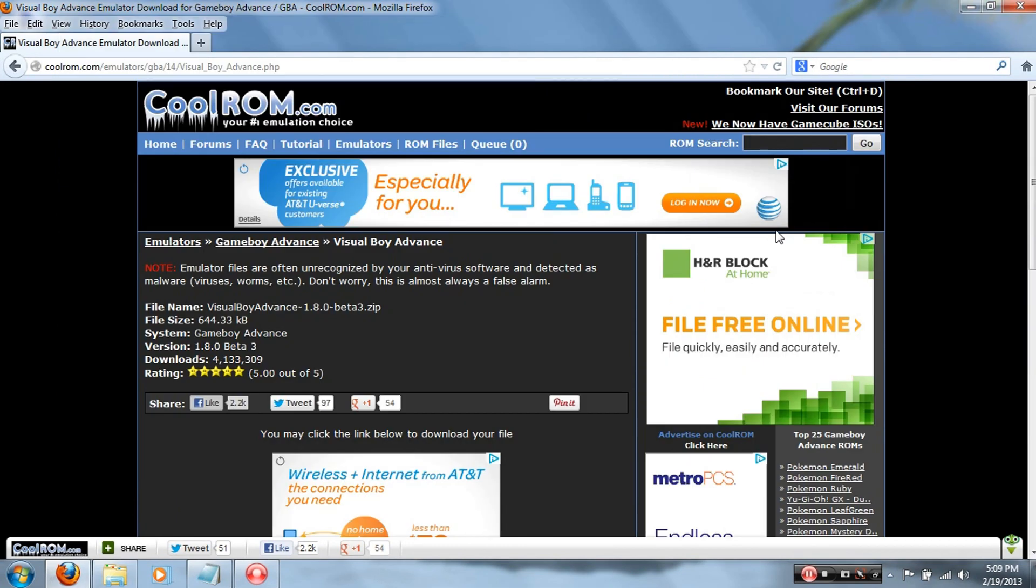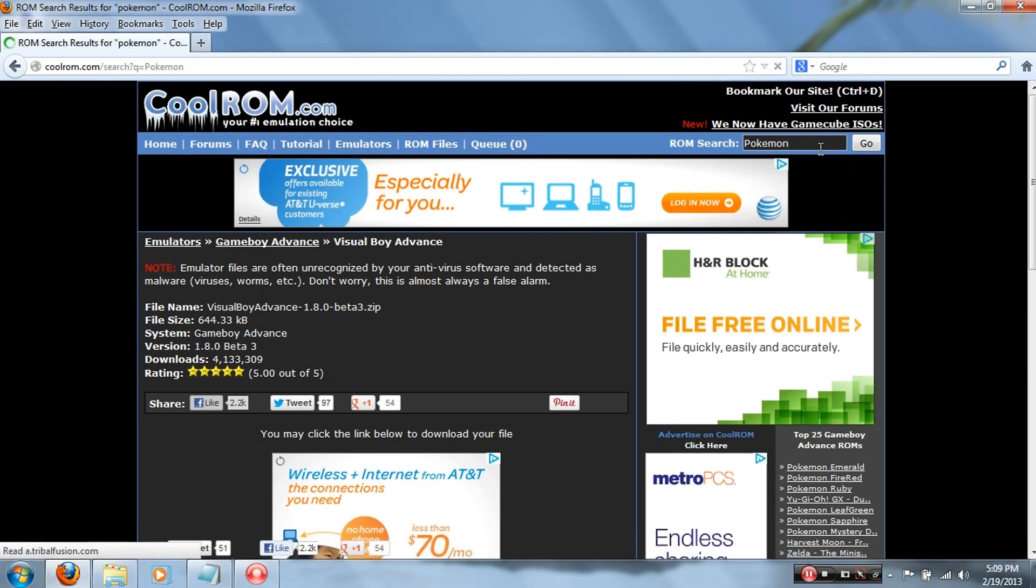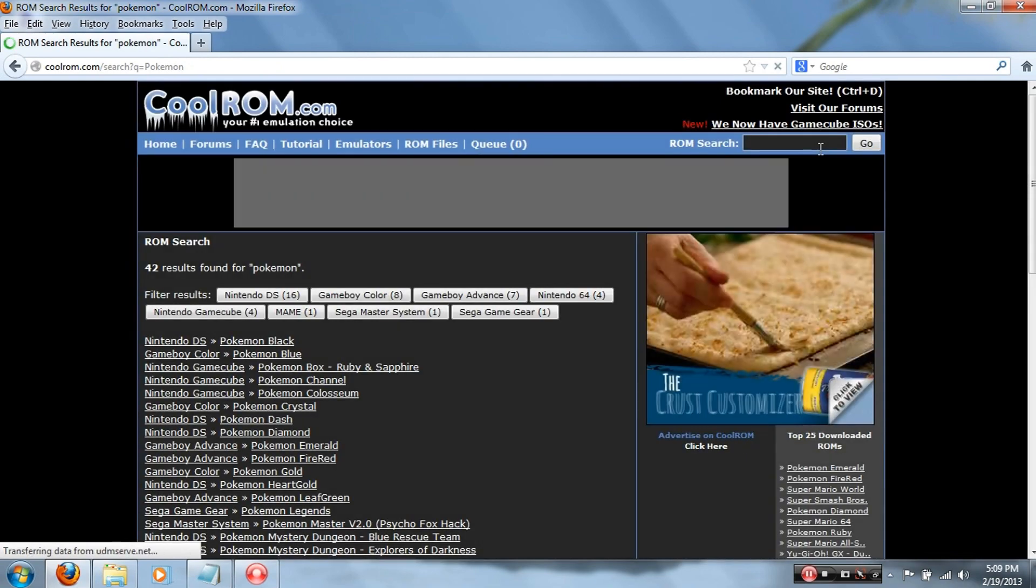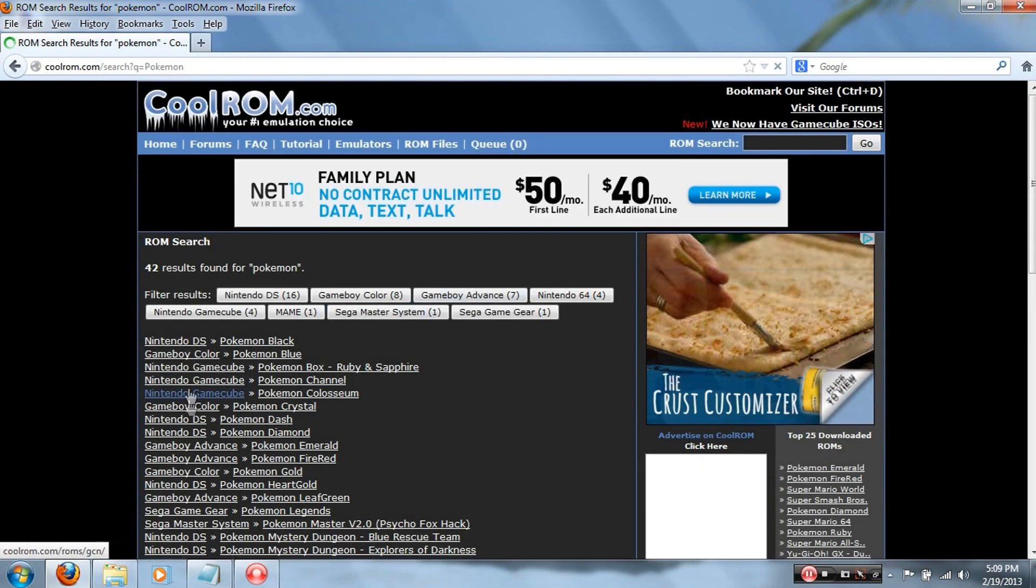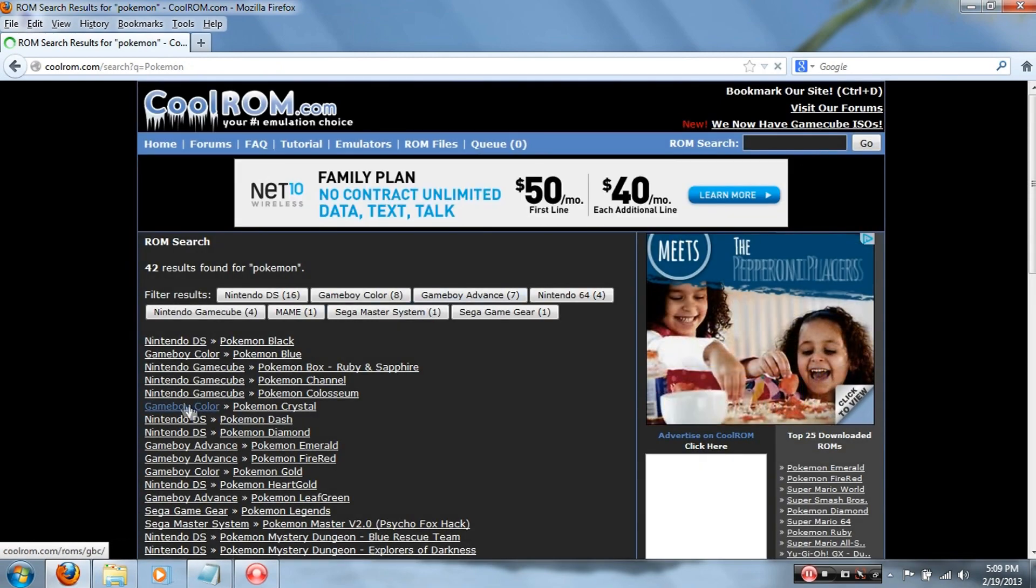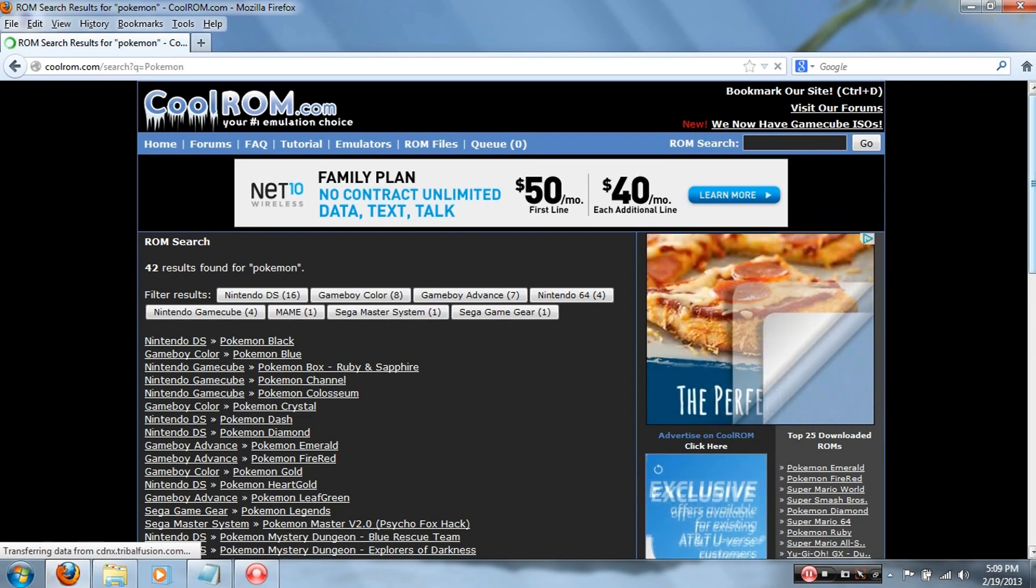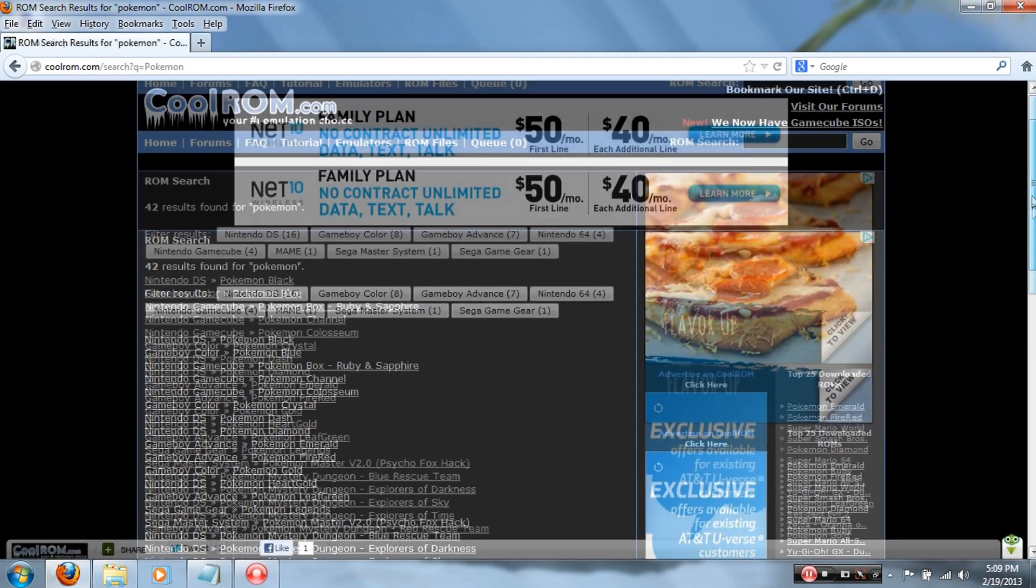Alright, so the next step is to download a game. So I'm gonna download Pokemon, so I'll click right there where it says ROM Search and type in Pokemon. Once that happens, look for a Game Boy Advance or GBA file.